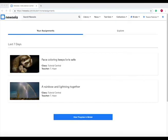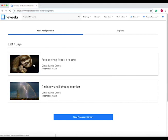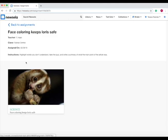When you open your Newsela, this is the student home view and it will first show your assignments. There are two assignments down here, and to access them, all you do is click on the assignment. Let's click on this one, and it tells you the instructions up here. Highlight words you don't understand, take the quiz, and write a summary of what the main point of the article was.